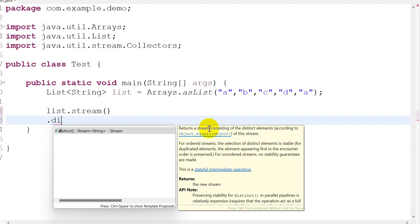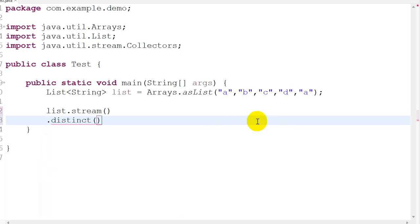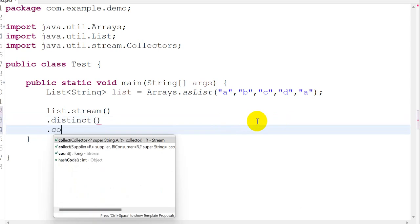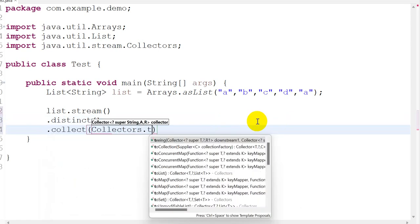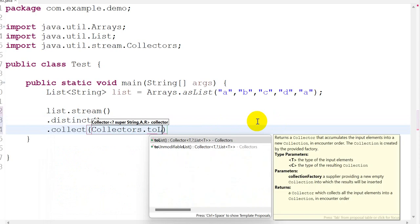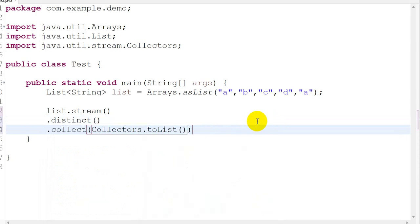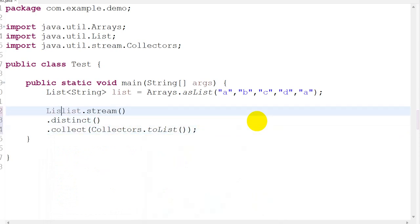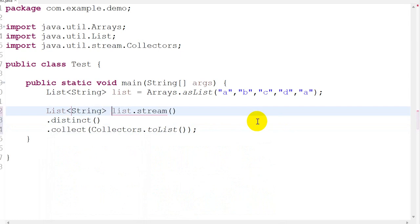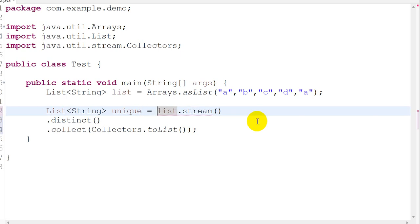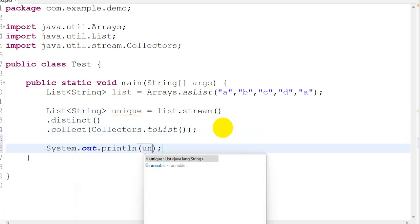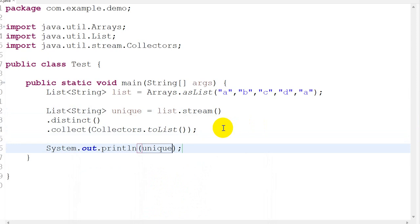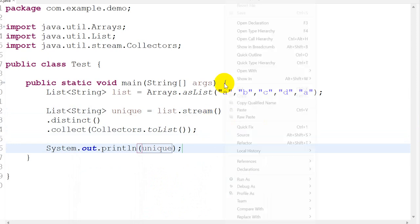It will return a stream consisting of distinct elements, and we'll collect it into a list. So this will be a list of strings with unique elements. Let's save this. System.out.println for the unique list, let's save this.